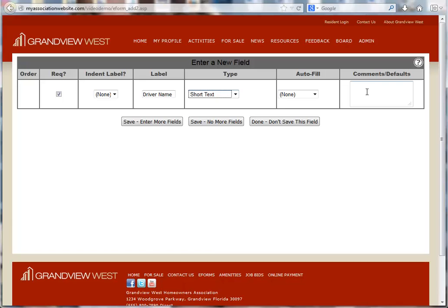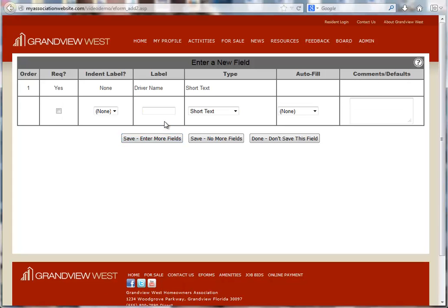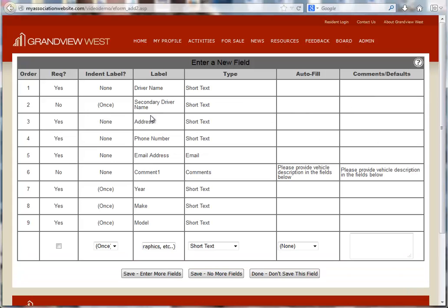We will continue entering more fields by clicking the save enter more fields button until we have a field for each piece of information that we need. Then click done don't save this field or the save no more fields button.